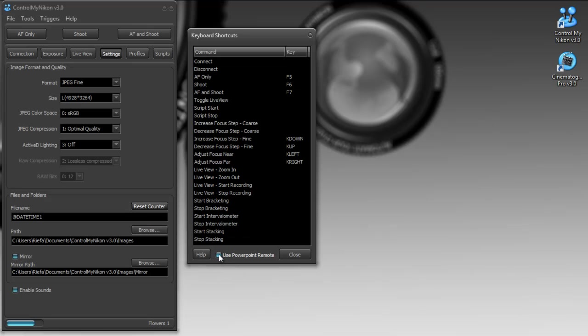And it also has the ability to use PowerPoint remotes. Those cheap remotes a lot of people have along with their laptops and they're controlling PowerPoint presentations with them. Well, those remotes are actually little mini keyboards and you can get them wired or wireless and you can map the buttons on those small inexpensive PowerPoint remotes to functions within Control My Nikon. So it makes a really good remote.